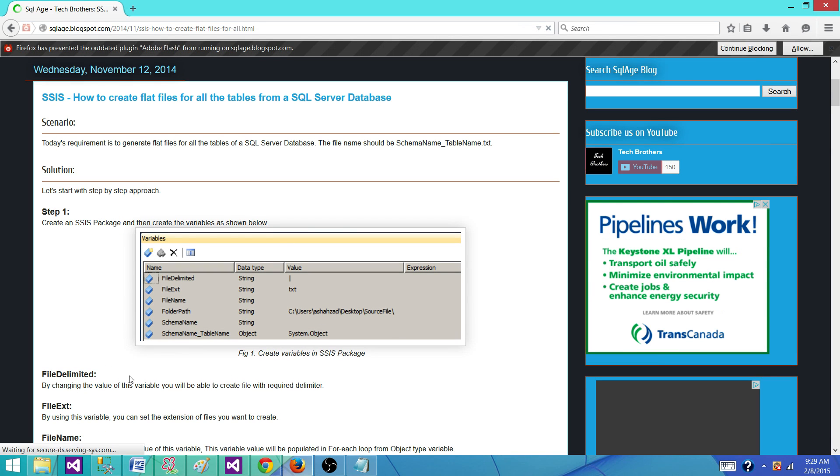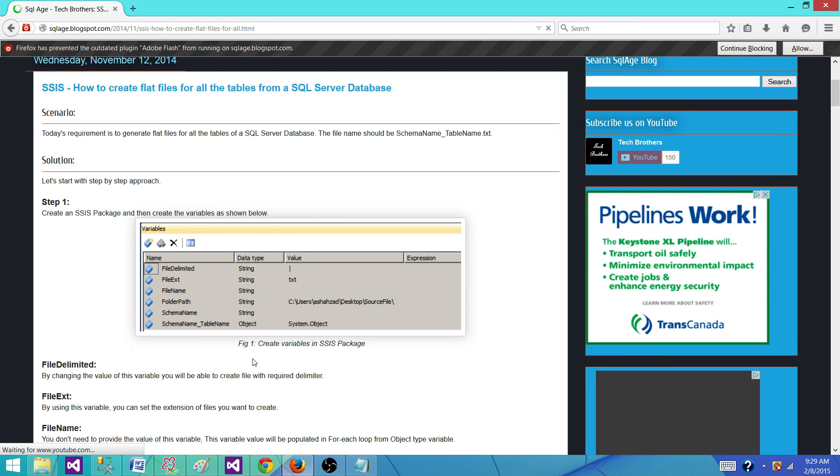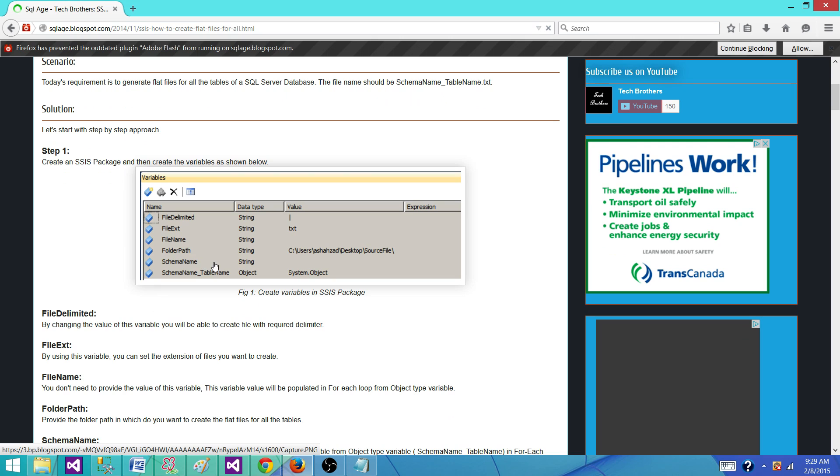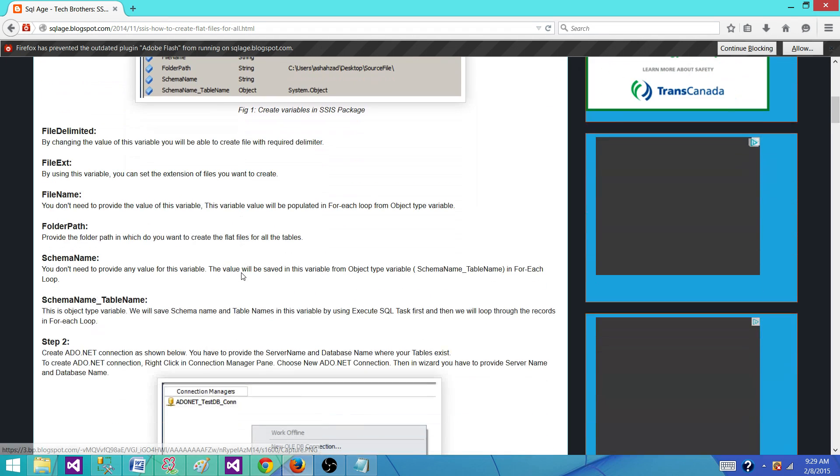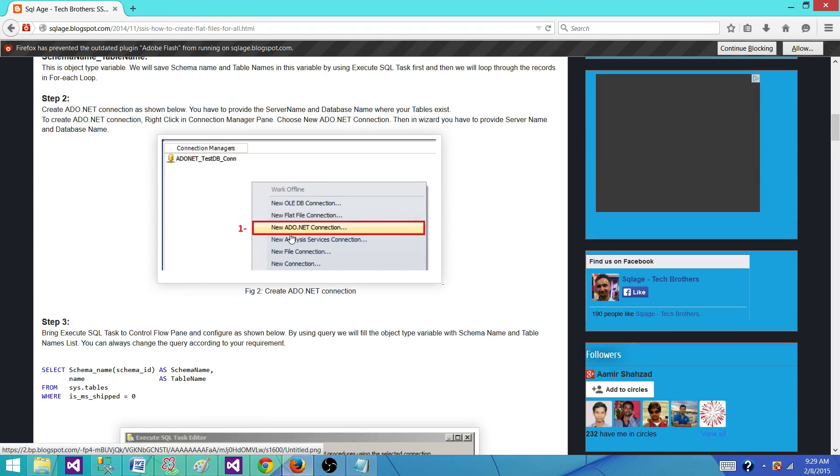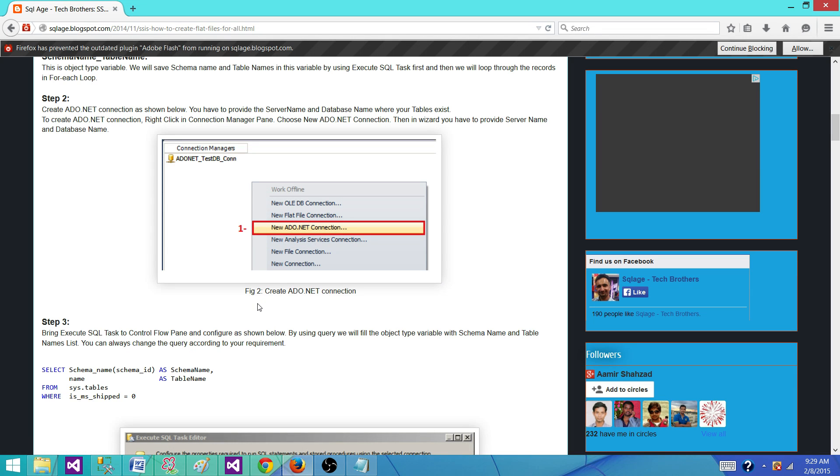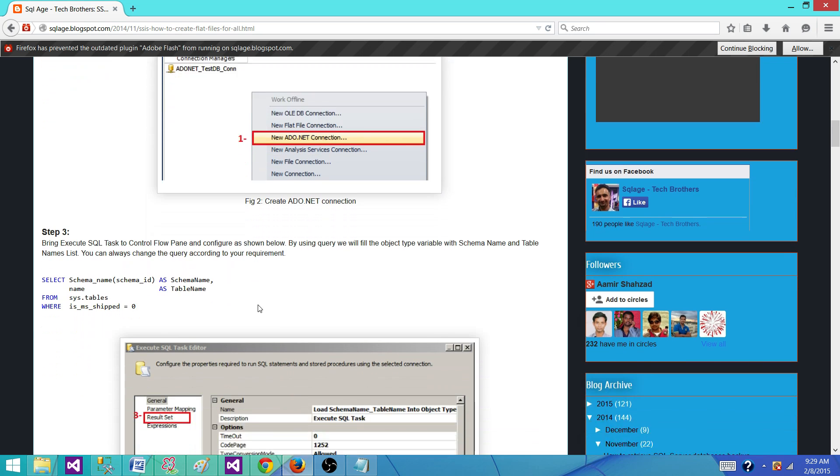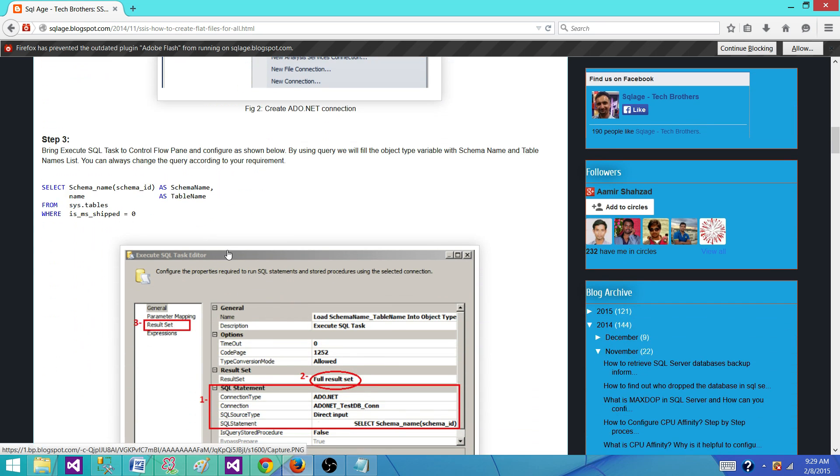Define the variables here. Most important variables are your schema name for the table and table name and folder path where you want to write those files. The next part is you will create the ADO.NET connection manager because that's the connection manager we need to use in the script task to read the data from the SQL server tables.